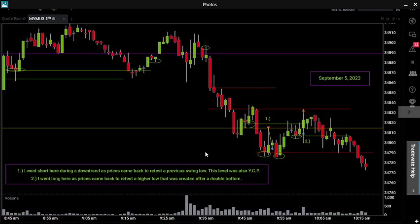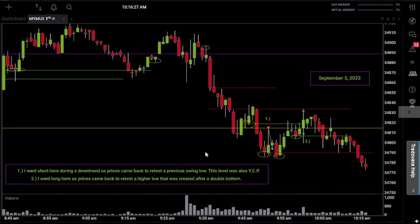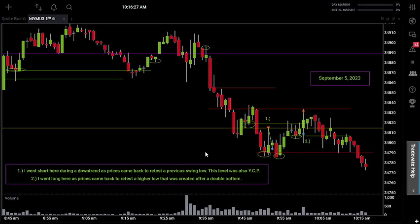What's going on, good people? Welcome back to another episode of trading my live account. Today is day number 60 — it's September 5th, 2023. We made some trades today, so let's get into it. First and foremost, let's talk about all of the important levels that we have on the chart today.